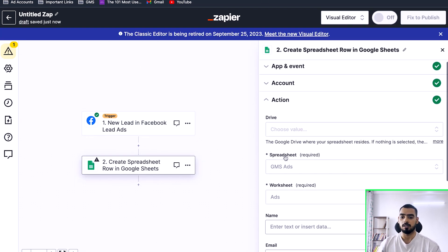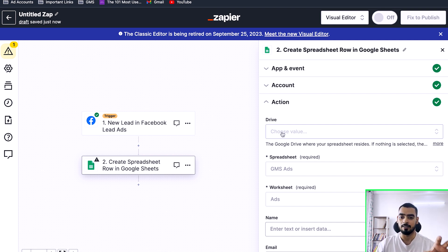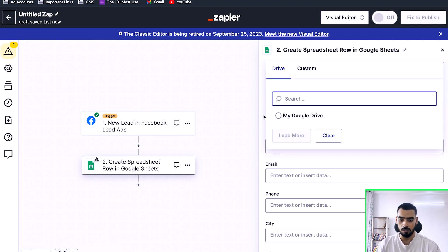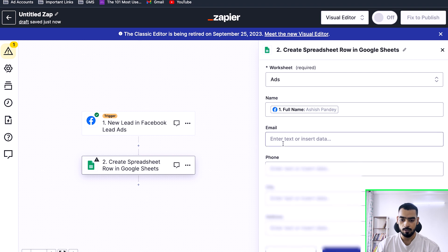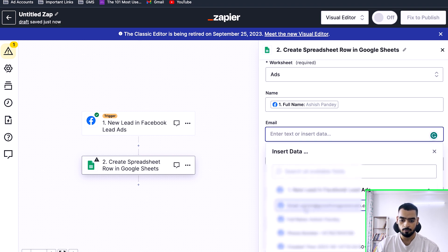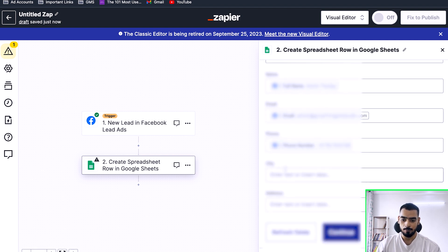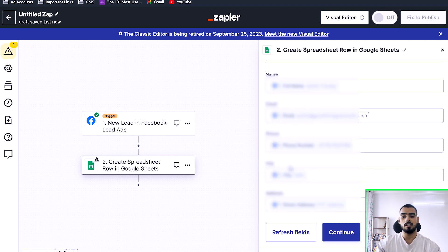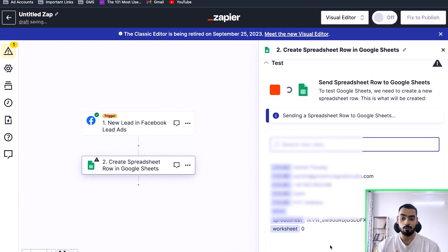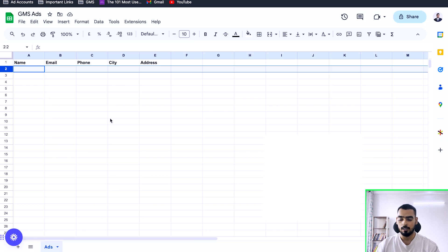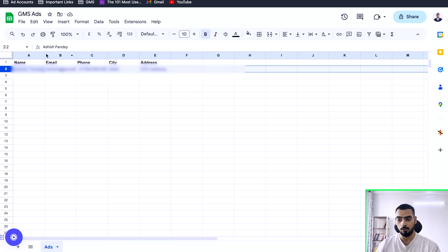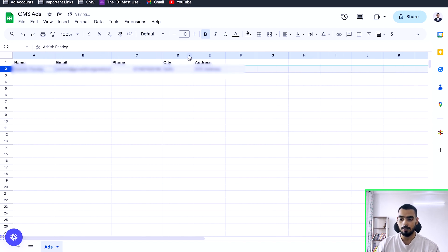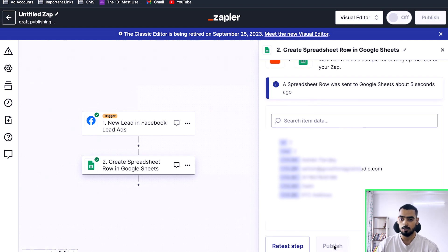Now we are going to match the columns — this is also one of the important parts. You have to match the columns so that the right data is populated in the sheet. Match Name with Full Name, Email with Email, Phone with Phone Number, City with City, and Address with Address. Make sure all the details are correct and the columns are matched properly. Once you click Continue, it will ask you to test the step, and once you do the test you will see a test lead appear in your Google Sheet. That means your automation is ready and you can publish this Zap.